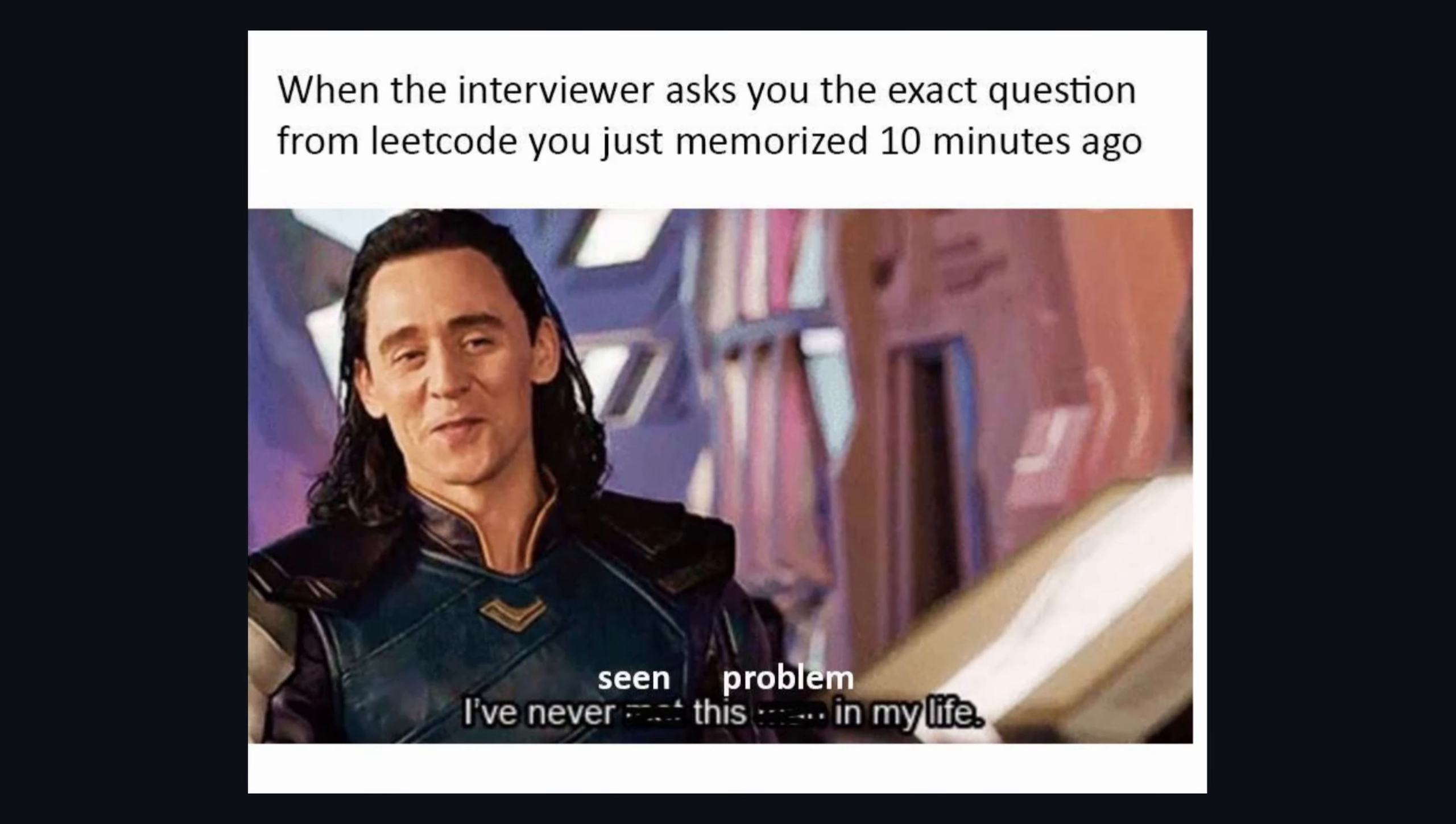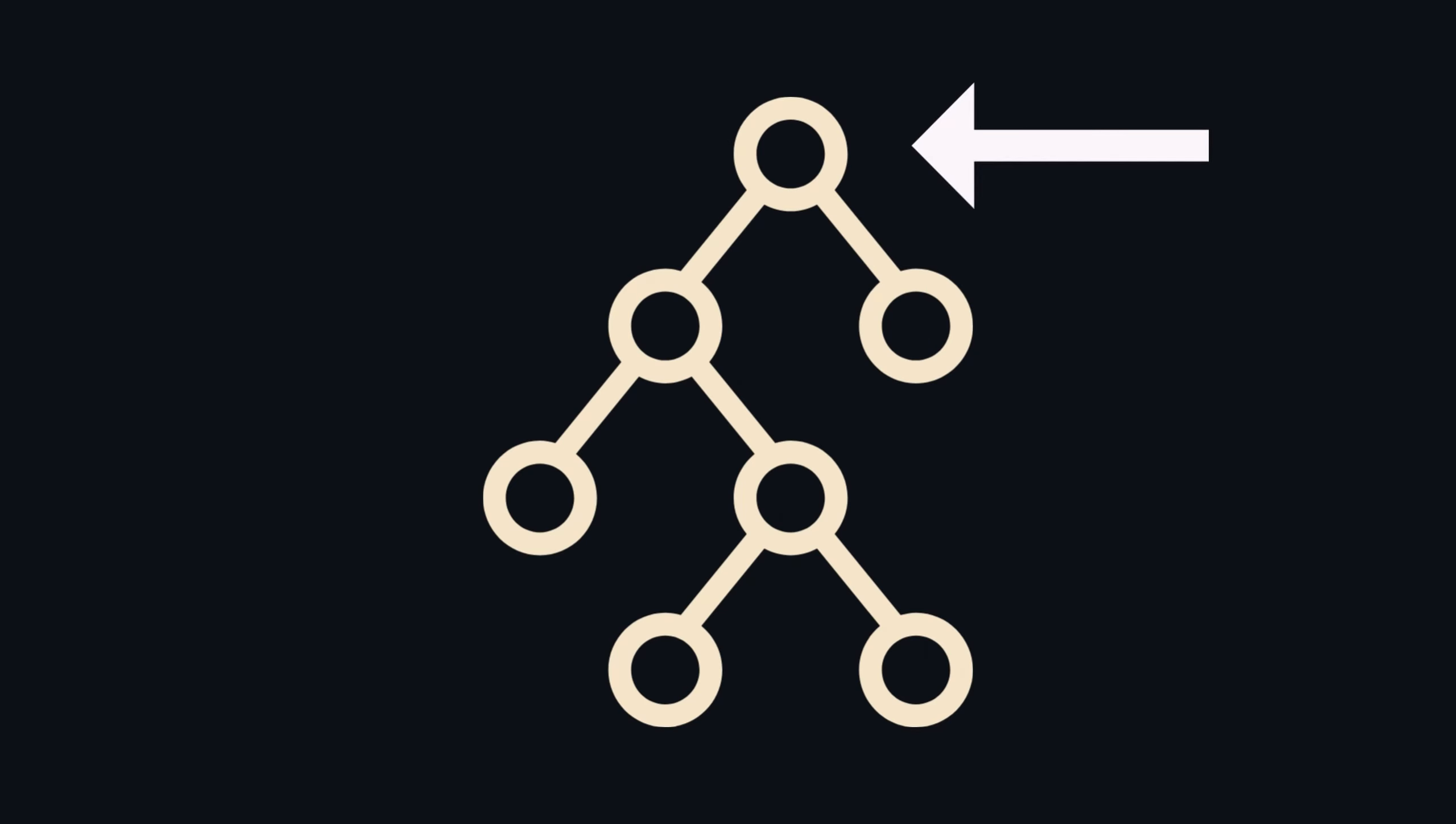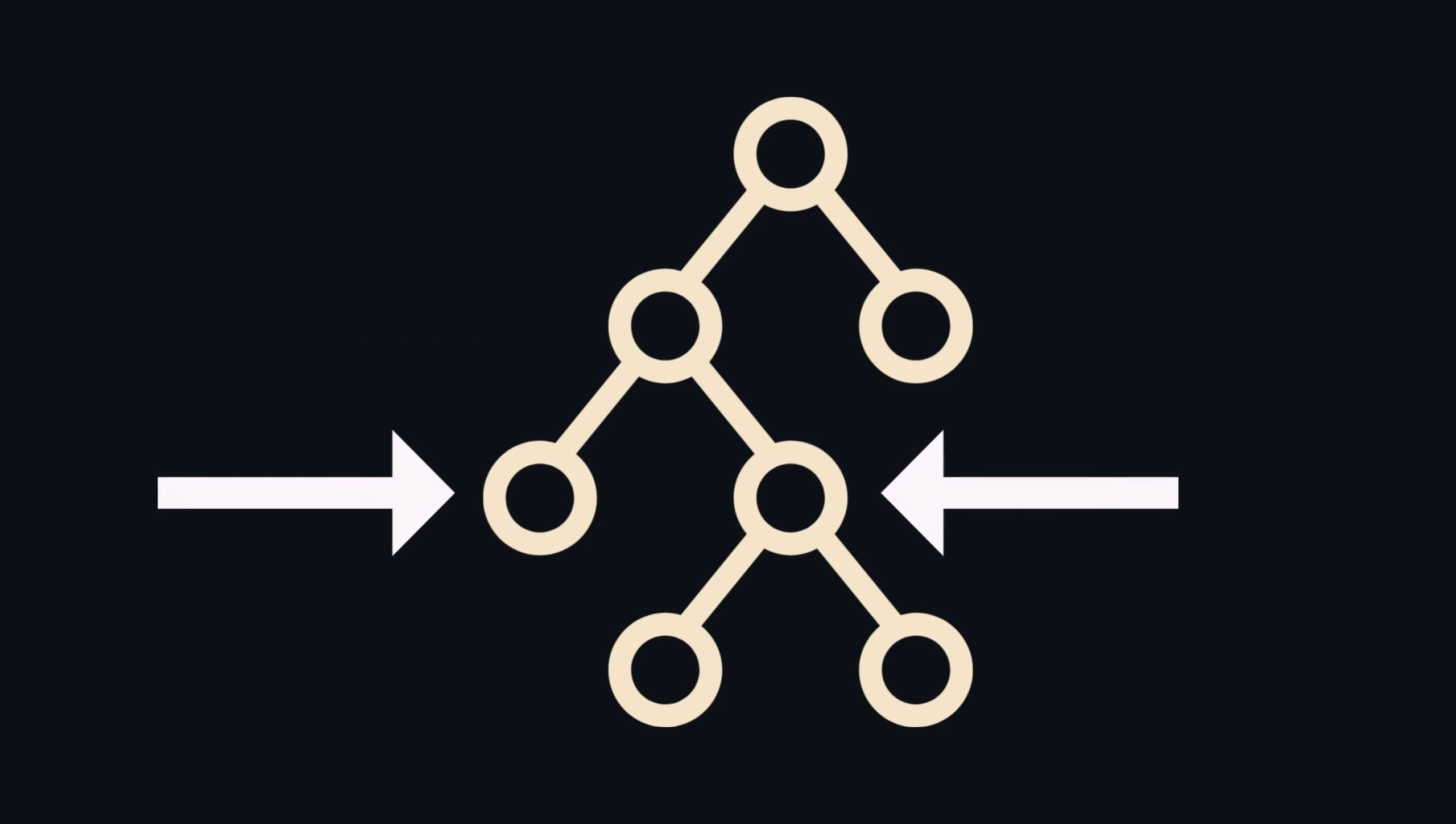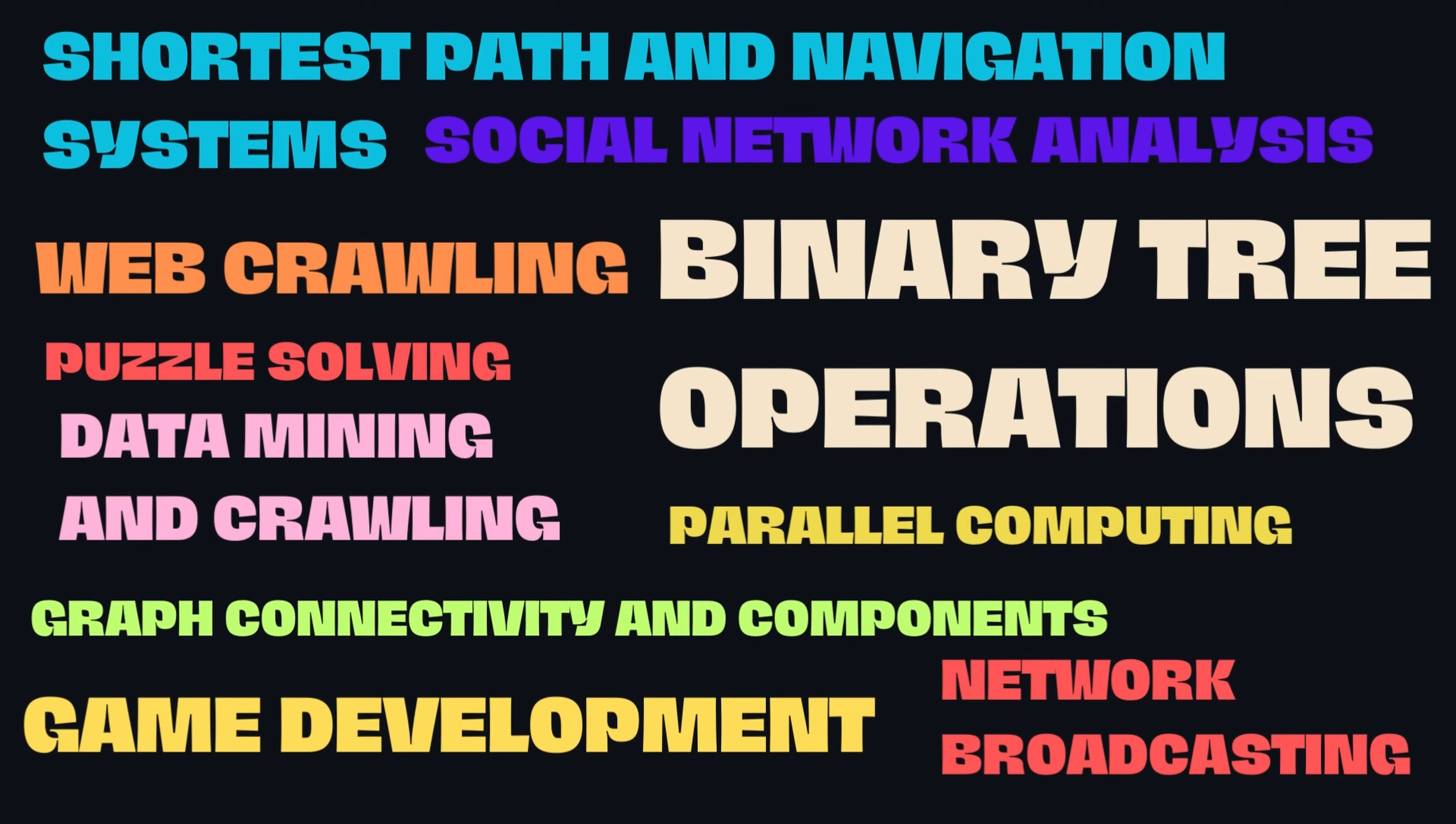The trick to this problem is to use breadth first search or level order traversal. Breadth first search is a fundamental graph traversal algorithm that explores vertices level by level in a graph or tree. It has a wide range of real-life applications across various fields.